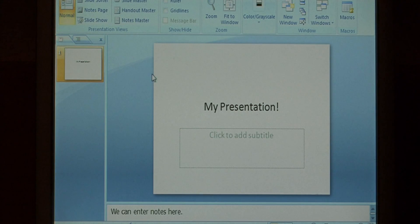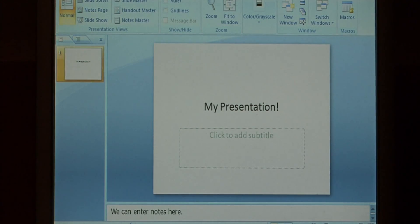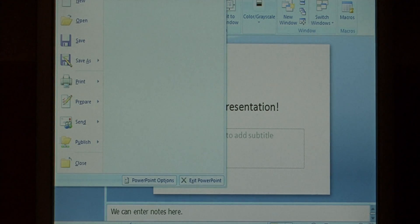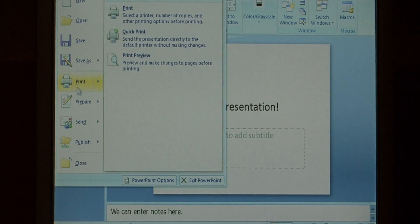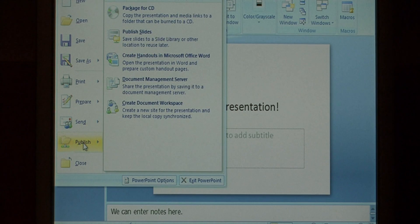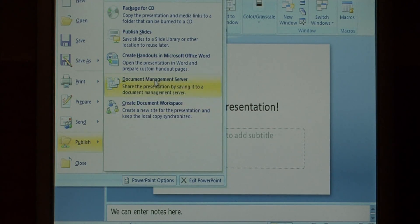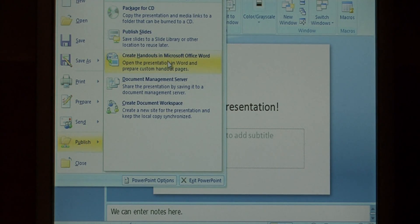To extract those notes, let's click on the office button, come down to publish, and let's select create handouts in Microsoft Office Word.